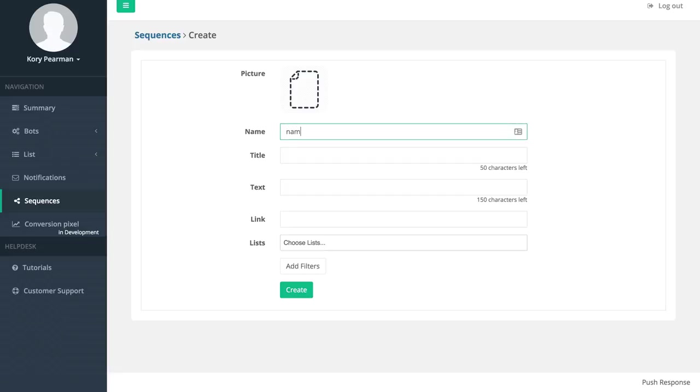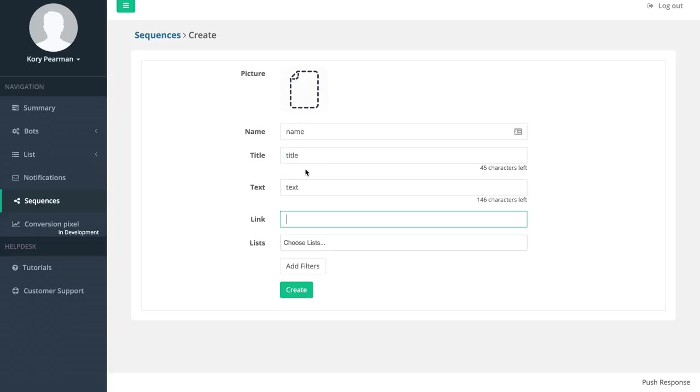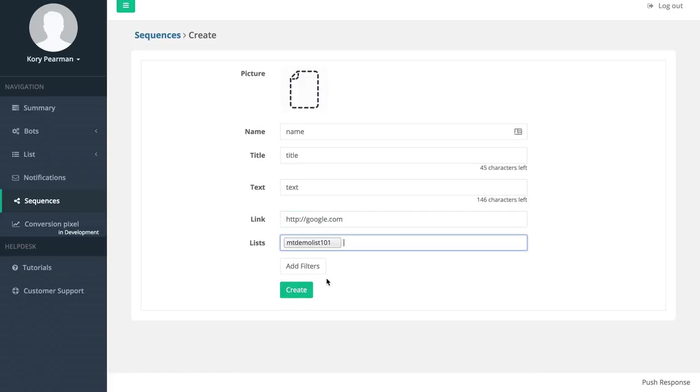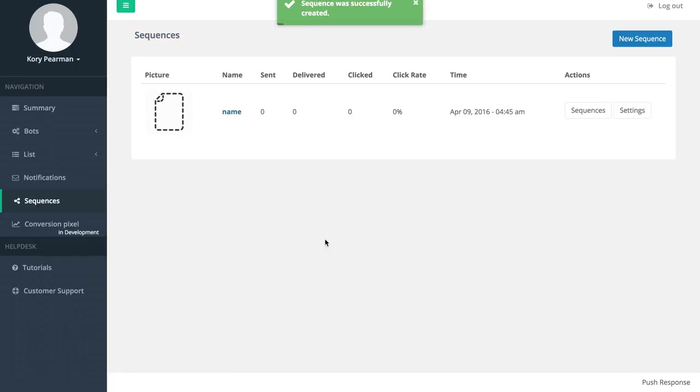We have our name, our title, our text and our link that we would like to send our users to. Then of course we have the list that we would like to use - I'm going to use my demo list and click on create. The difference here is that we can build this out using a mind map just like an automated follow-up sequence.